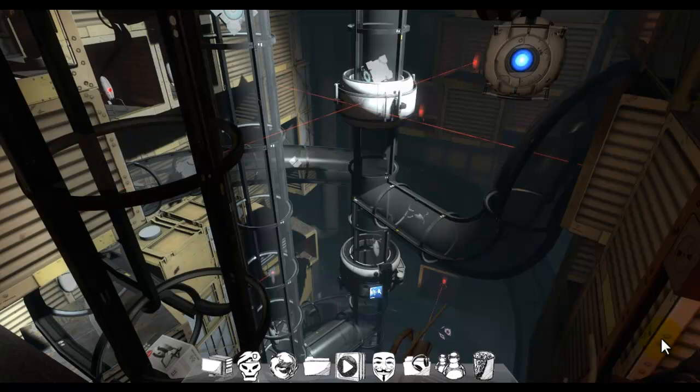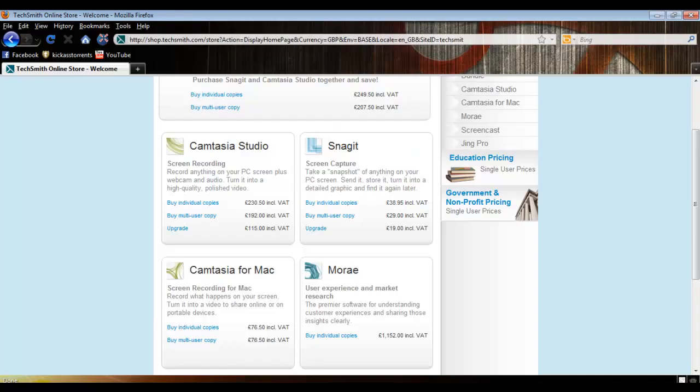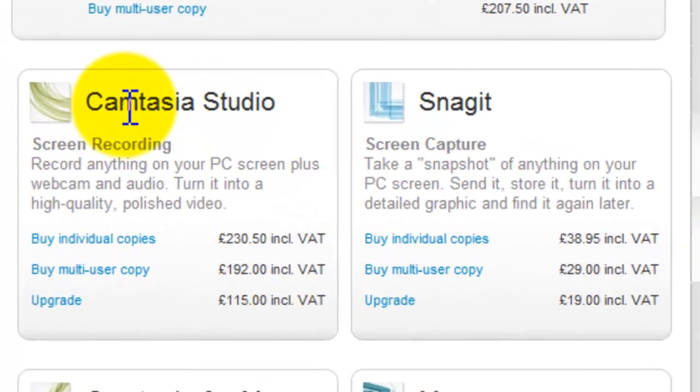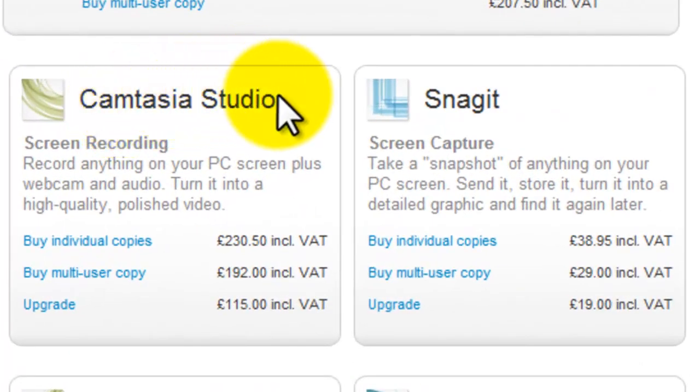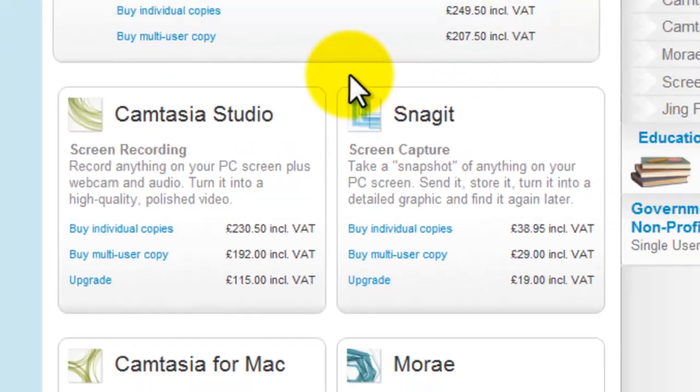Second thing is you're going to need a program. There are loads of programs. I'm going to offer you: first program is Camtasia Studio, the second one is Snagit, and the third one is something called Cam Studio, not made by TechSmith.